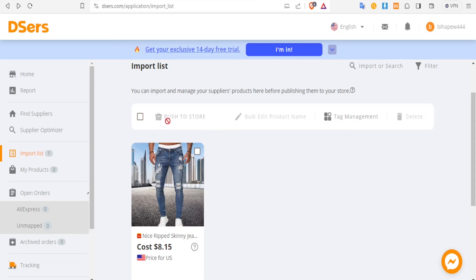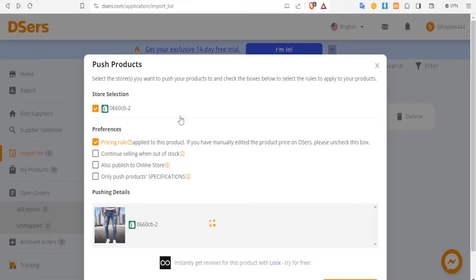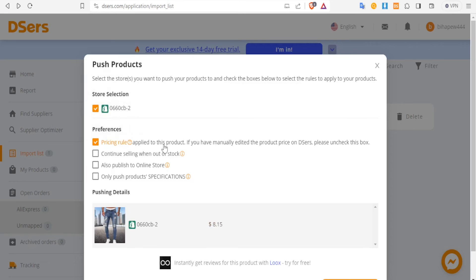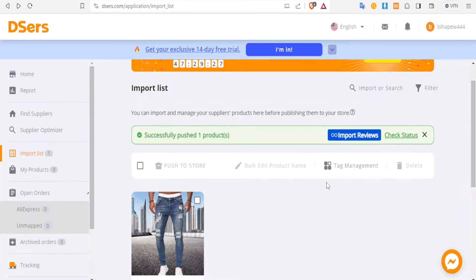At the top you'll notice 'Push to Store.' Select the product — if you have more products, select them all — then click Push to Store. It brings you to a screen where you select a store. If you have more than one Shopify store they'll be listed here; currently I only have one. You can check or uncheck stores. Under preferences, you can set a pricing rule, choose to continue selling when out of stock, and publish to the online store. Then click Push to Stores. You'll see 'Successfully pushed — one product has been pushed to store.'